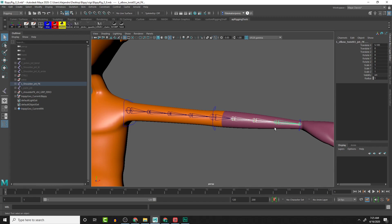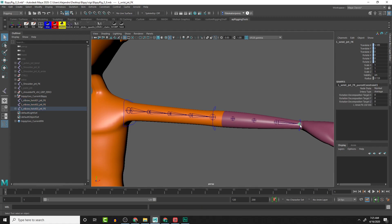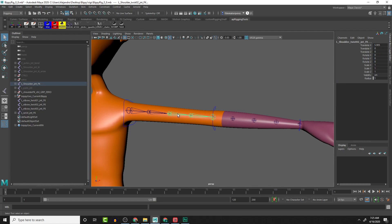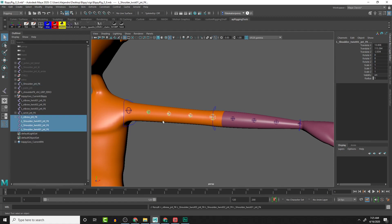So what we want to do is take the twist joints and press Shift+P. I selected all the twist joints, and we have to do the same thing up here: select all these joints, Shift+P, and unparent them.